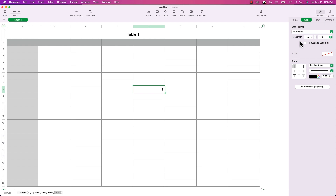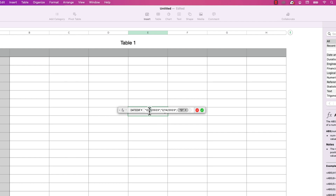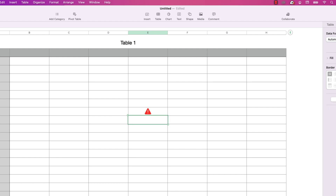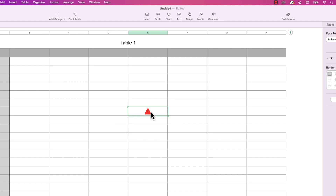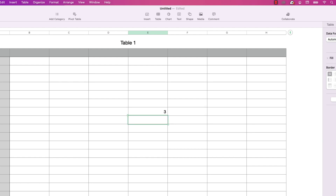One thing to note is that the end date must be after the start date. If I were to reverse these dates, I'd get an error. I'll change the start date to the 14th and the end date to the 11th. When I press return, Numbers displays a red alert icon. Clicking it shows the cause of the error — argument one must be no bigger than argument two. Double-clicking lets me fix it, and it's back to three.